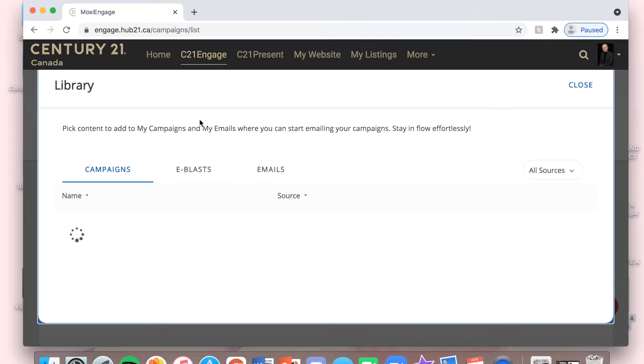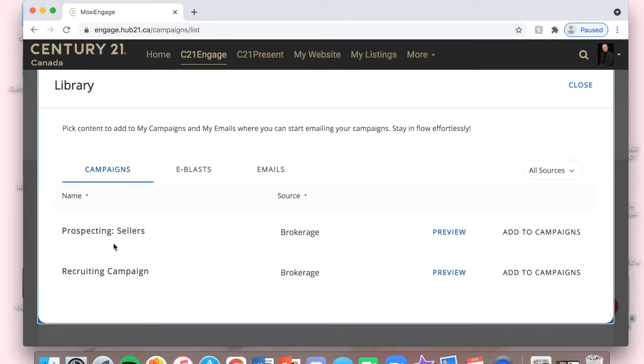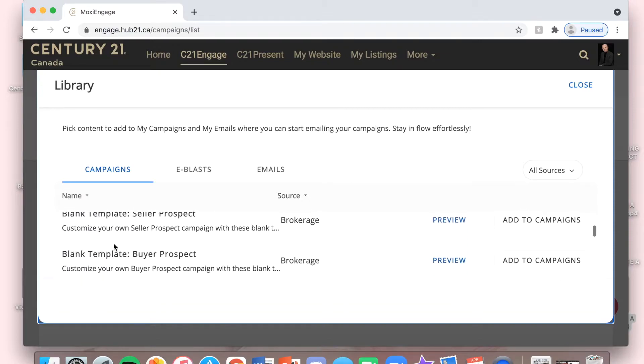This may take a little bit to load. Once this is loaded, I'm just going to go and search for holiday 2021. Here it is.